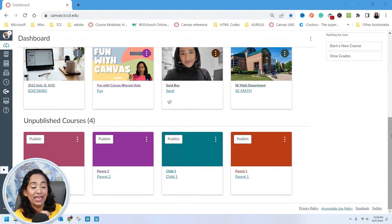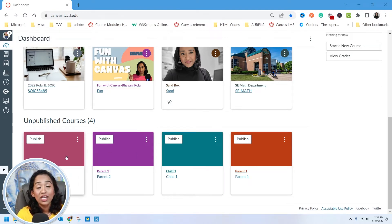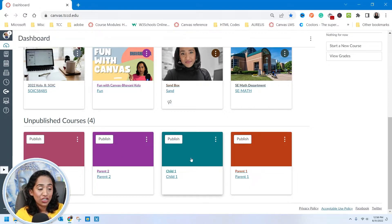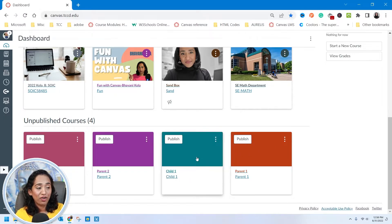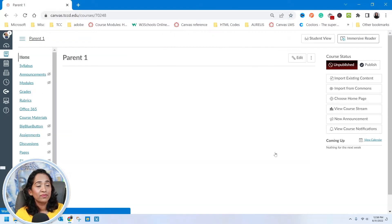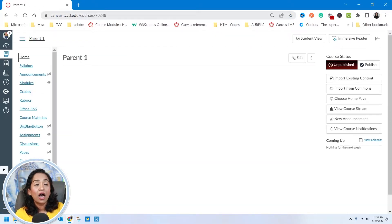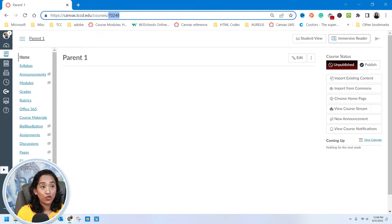Here I am in my Canvas course and I have created a couple of courses: child one, parent one, child two, parent two. My goal here is to cross-list child one into parent one. To do that, I first have to click on the parent course and copy the course number — the course number here is 70248.